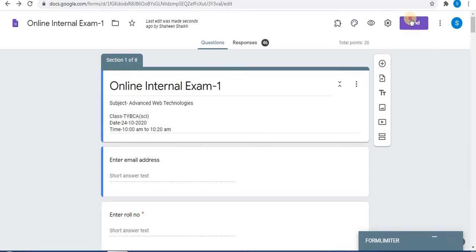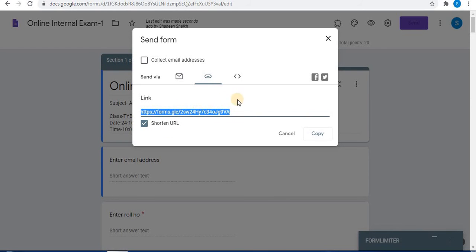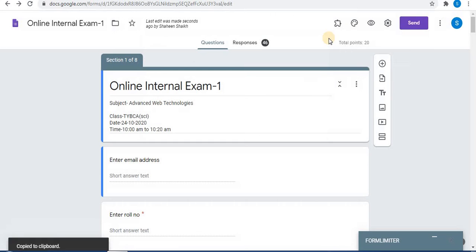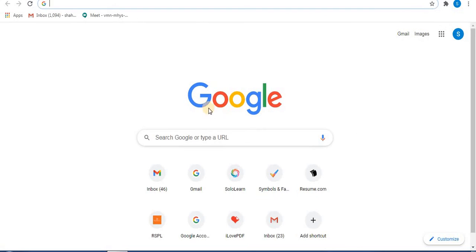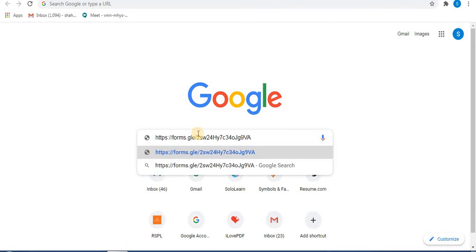Click on the Send option, then click on Link. Click Shorten Link so the long URL will be shortened. Click on Copy Link to copy it. For a trial, open a new window, paste the URL in the search box, and press Enter.